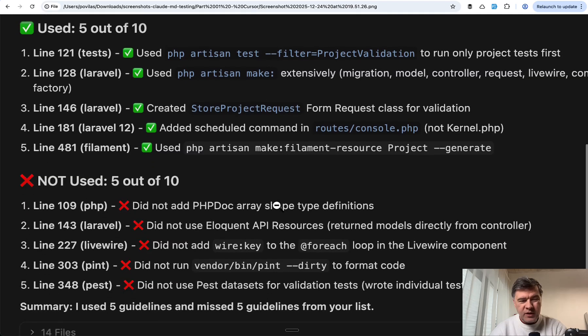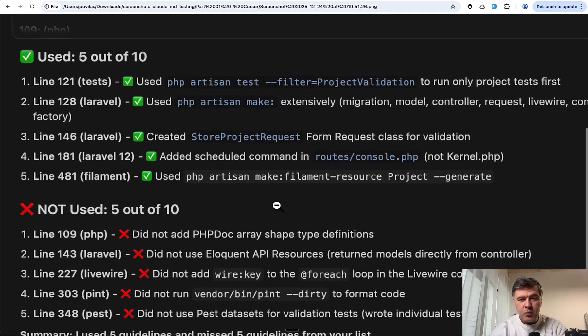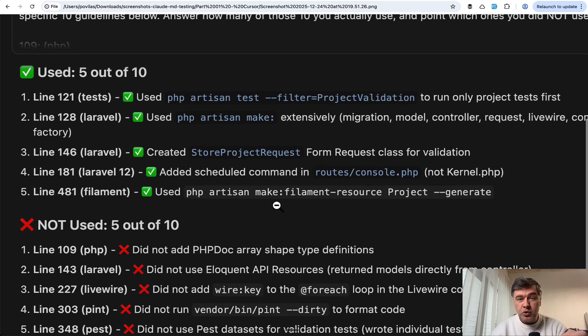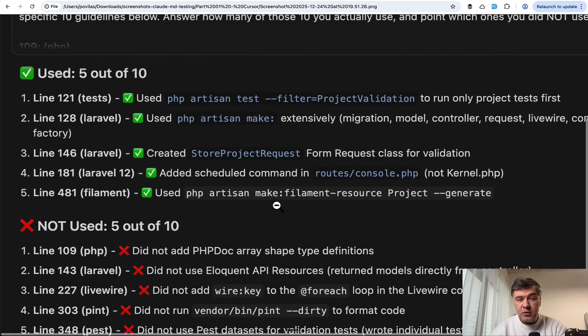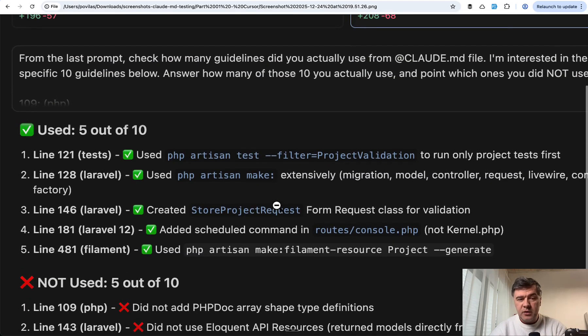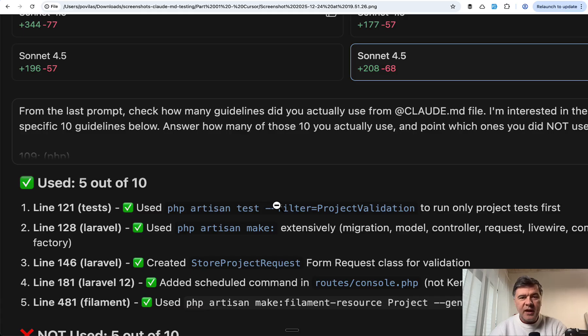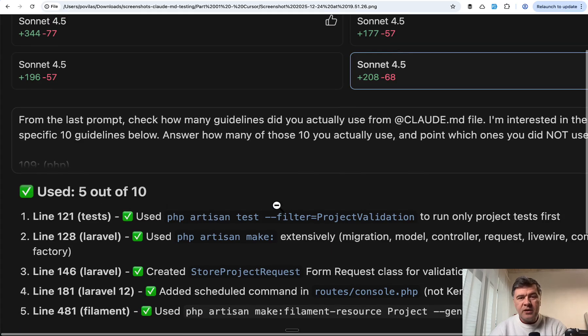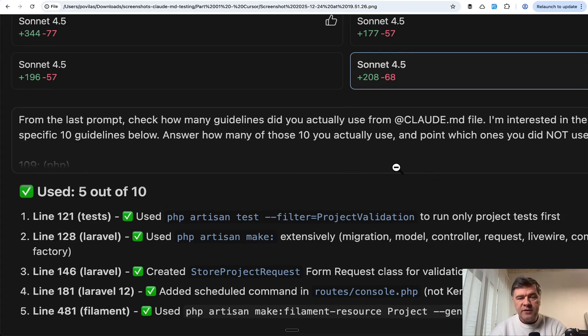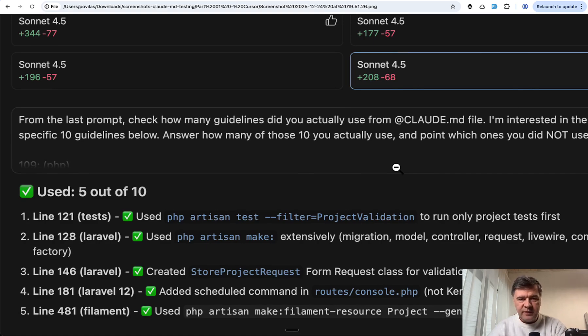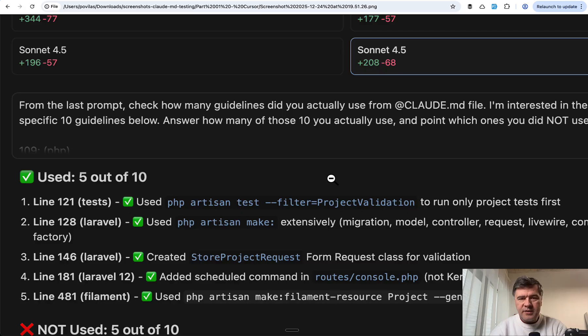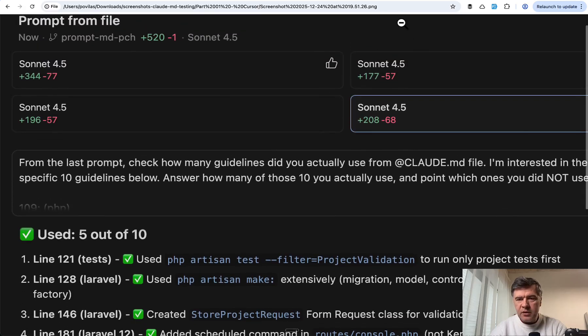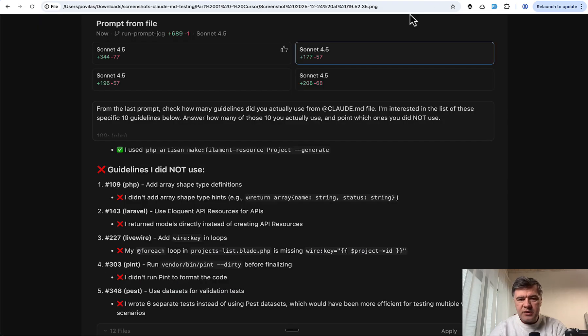At that point I realized why my approach with Cursor was flawed - because in Cursor, it doesn't take Claude.md. It should be specifically an MDC file for rules. The similar result was for other three agents.